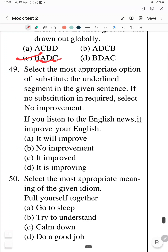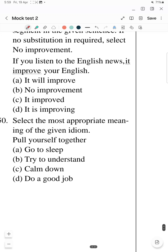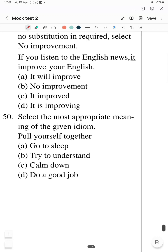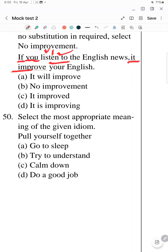The second last question — Question 49: Select the most appropriate option to substitute the underlined segment. If no substitution is required, select 'no improvement'. The sentence is: 'If you listen to the English news, it improve your English.' The underlined part is 'it improve'. We are in a conditional clause — in zero conditional, when the first part uses the verb's first form, the second part uses future tense. So the correct answer is option A: 'it will improve'.